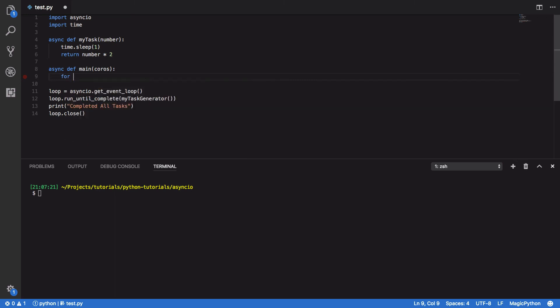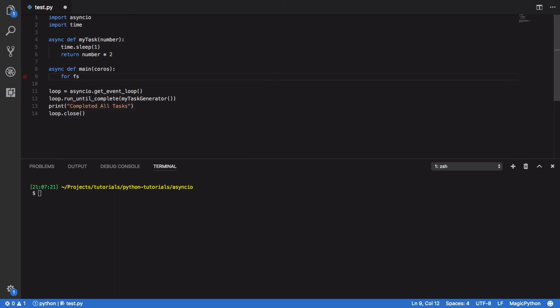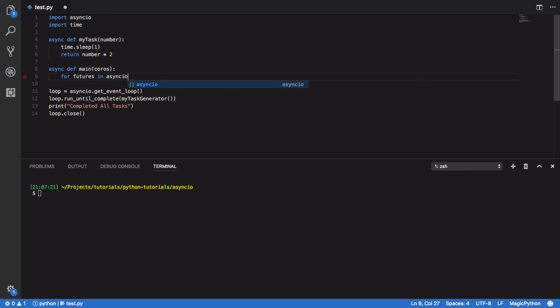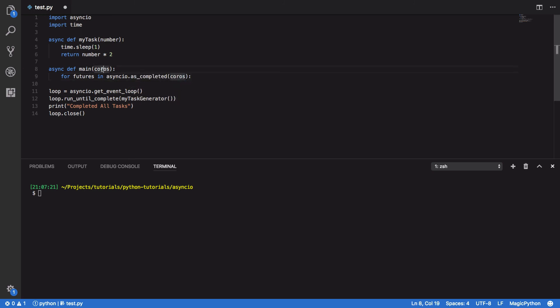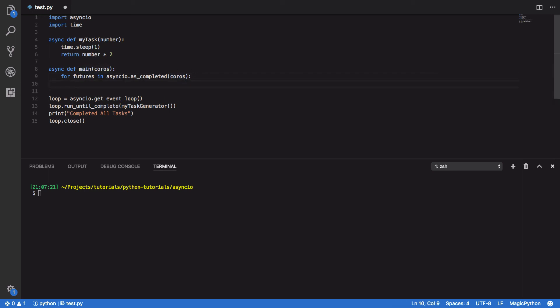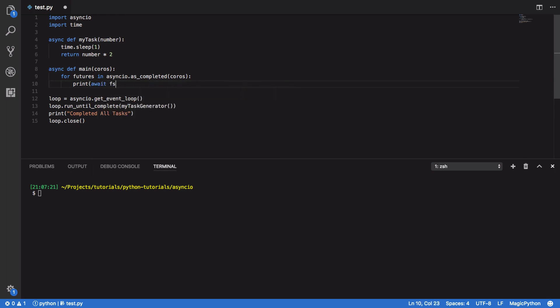So within this, we're going to want to do for futures in asyncio.asCompleted, and we're going to pass in the coroutines that we're going to be passing into the function itself. And the next thing we want to do is print out the awaited result of said coroutine or said future.